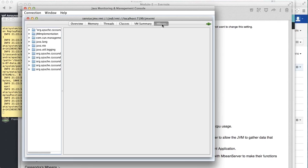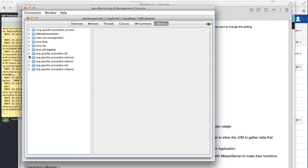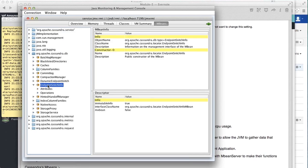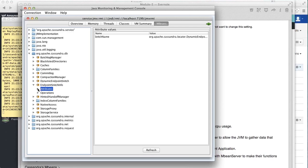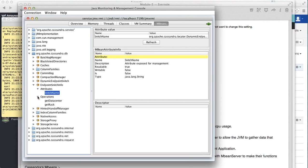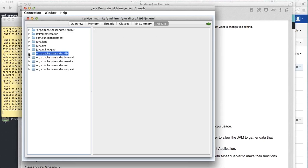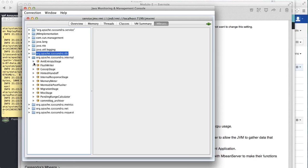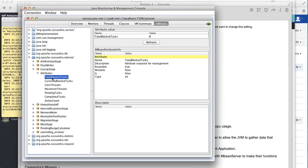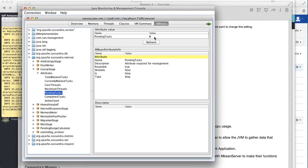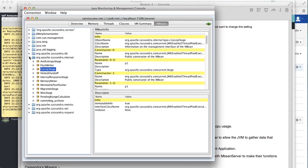Coming back to MBeans, Cassandra provides some default MBeans out of the box. If you look at Apache Cassandra DB here, it shows all the different types of information available. Each entry has attributes and operations - you can actually run operations directly from here. For example, the gossip stage has attributes like total blocked tasks, pending tasks, completed tasks, and active count, all available here.